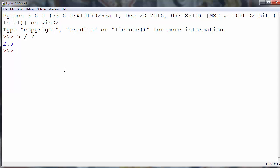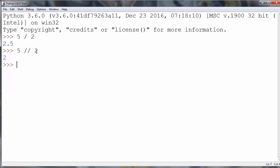So you will get as a result of this dividing 2.5. But if you want to get floor division or integer division, you can use the double forward slash operator. So in this case we will get result 2.